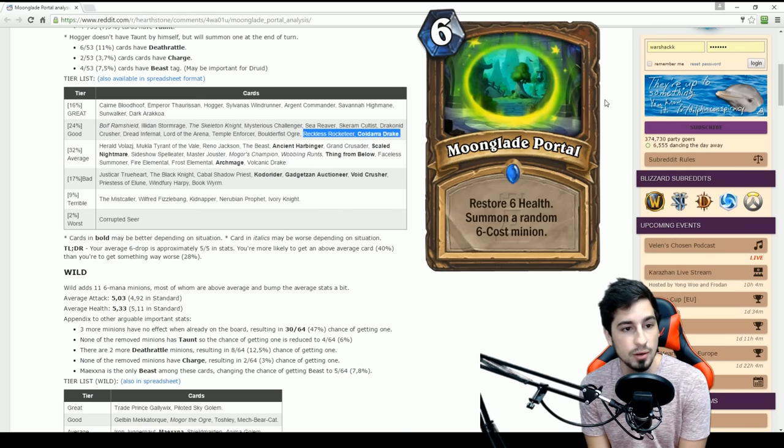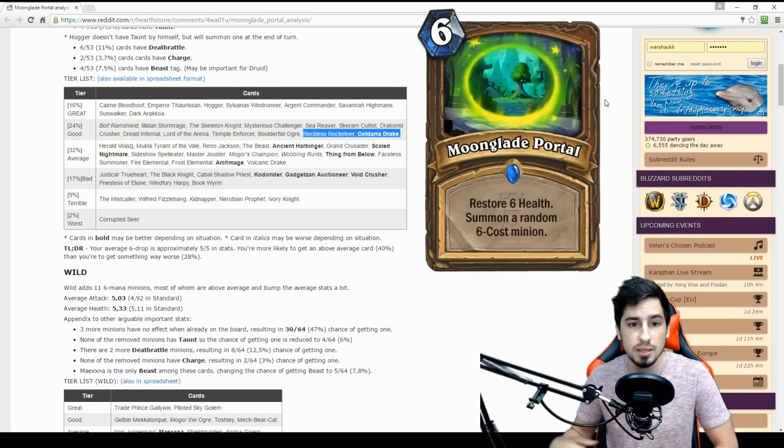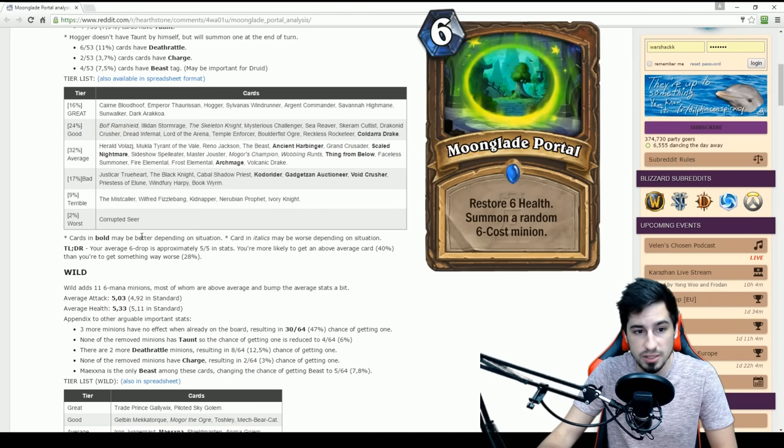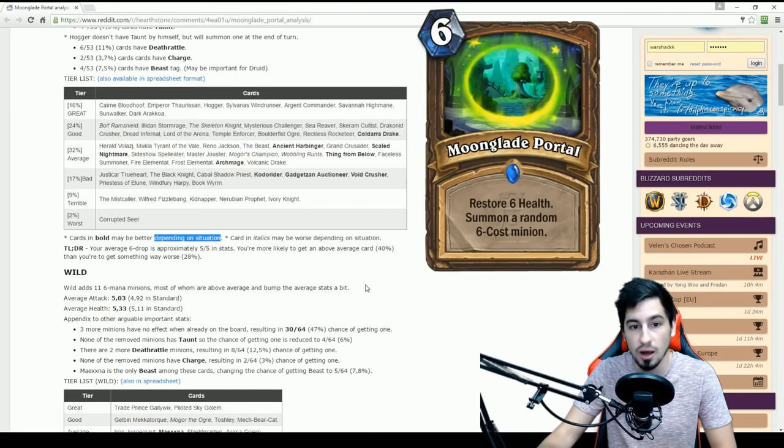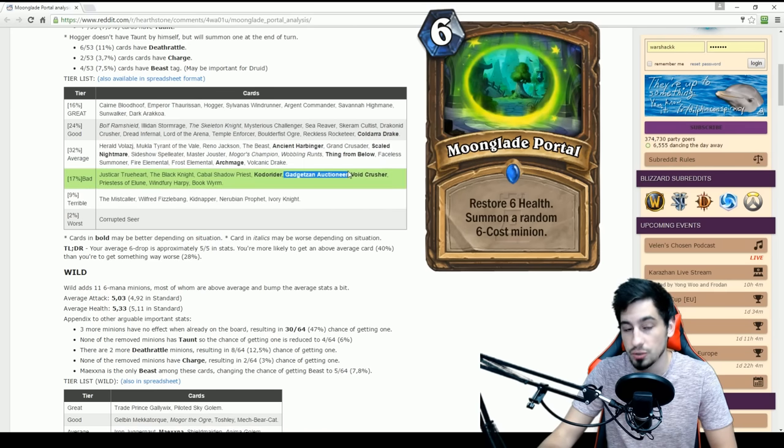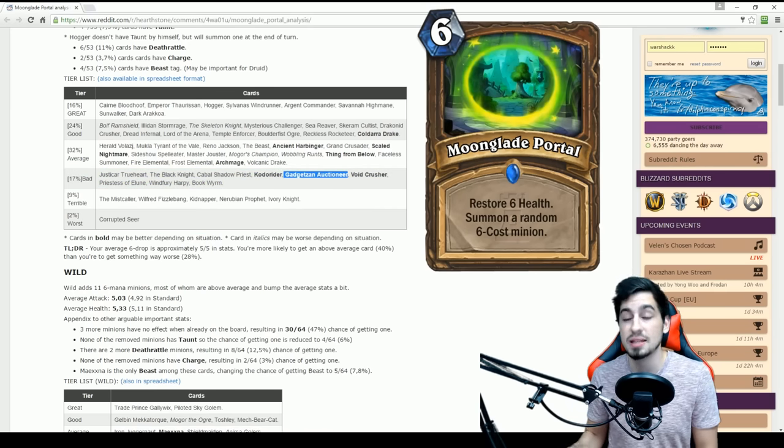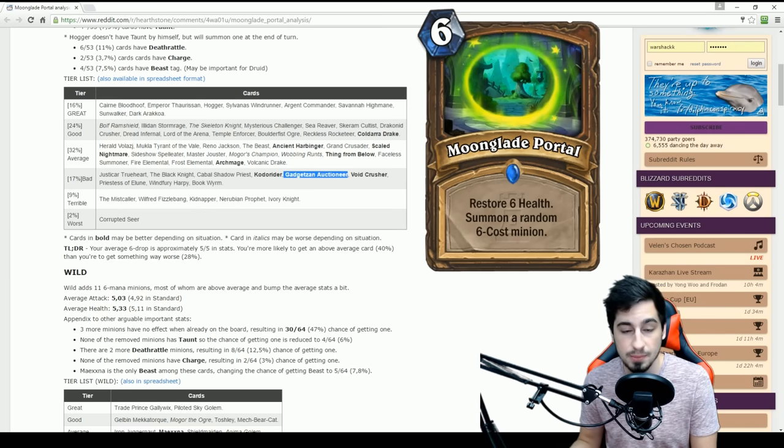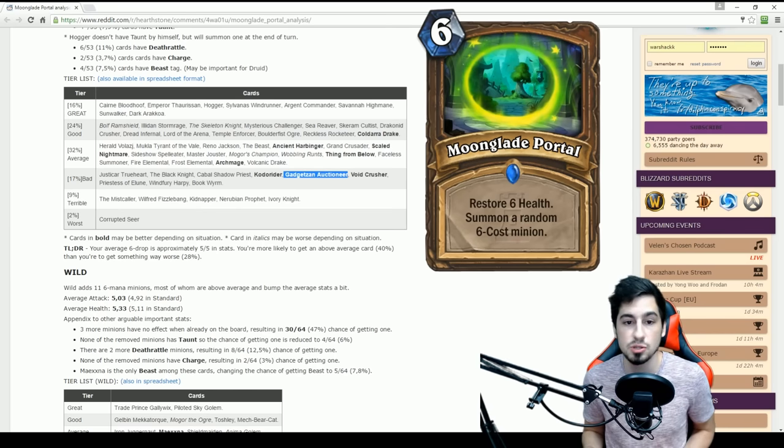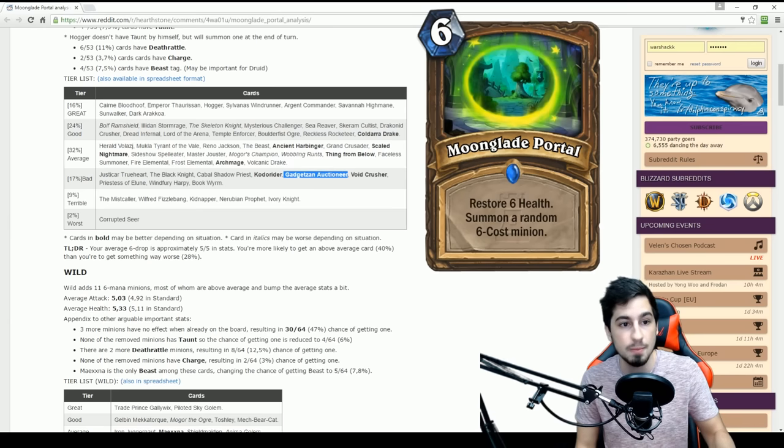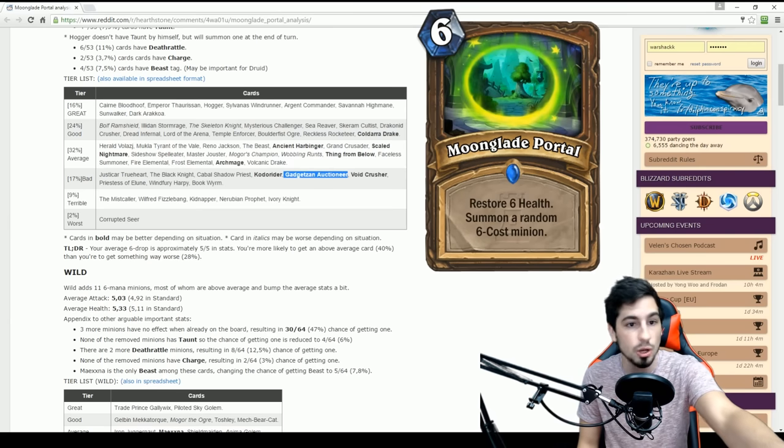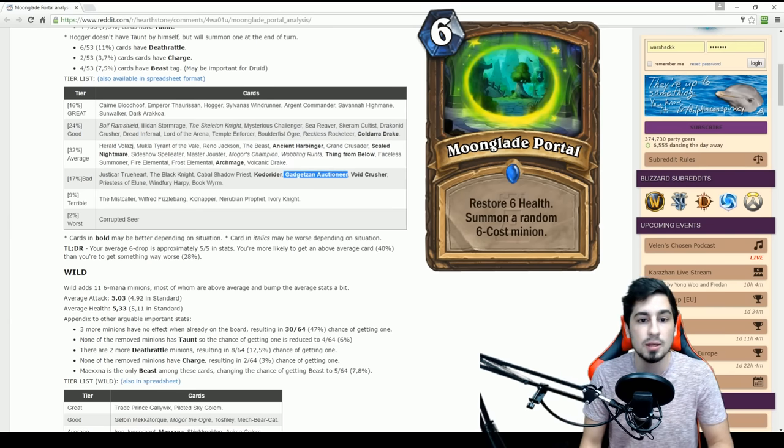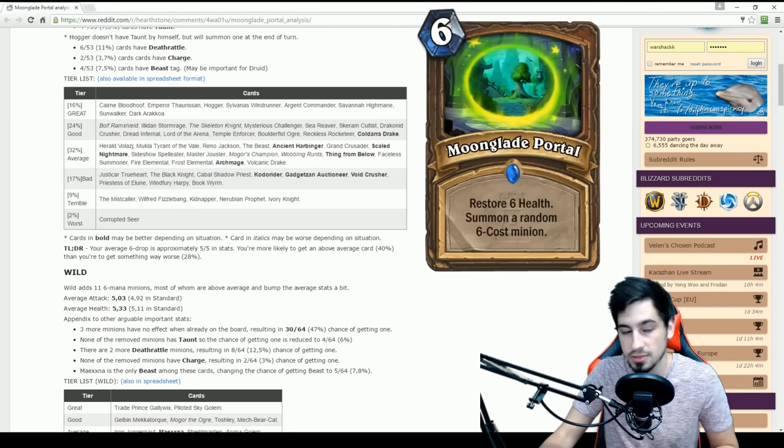If we look down at the average section, the cards in, again, Bulf, he puts it depending on the situation. So obviously, if you're looking to draw, normally the Auctioneer is only a 4-4 in stats, but its ability says for every time you cast a spell, you draw a card. So depending on the situation, the Auctioneer could in fact be better than the Illidan or the Skeleton Knight. So that's why those guys are in Bulf, and he points those out.